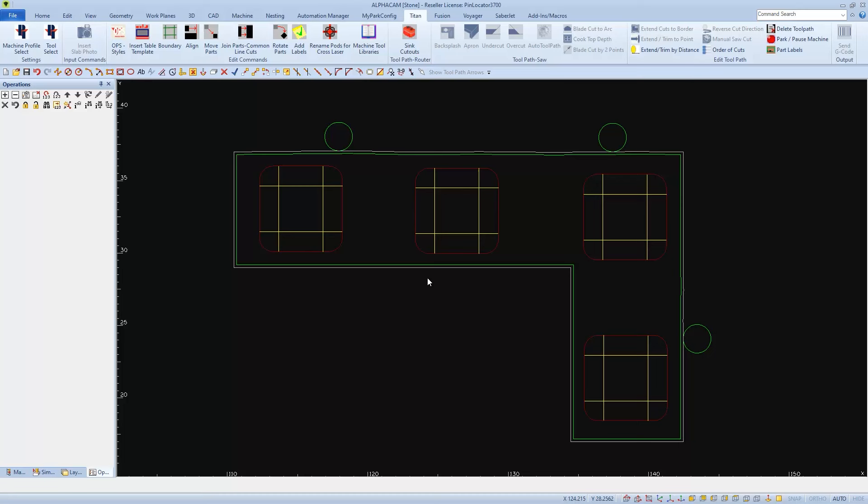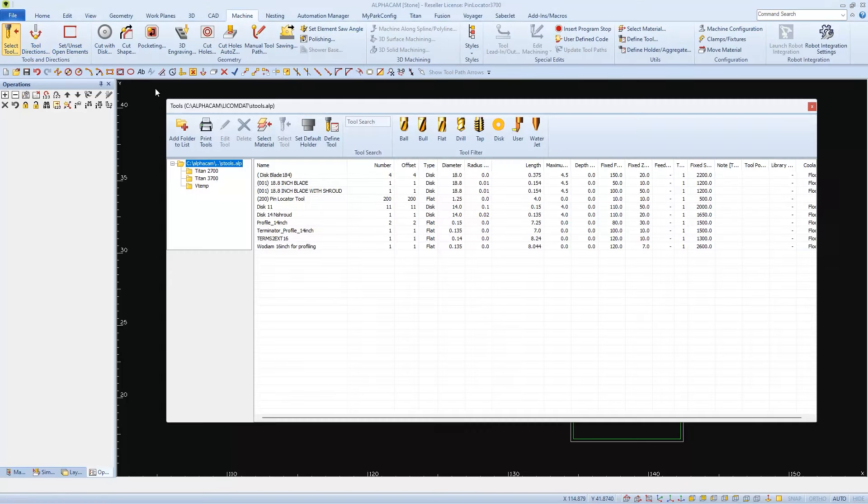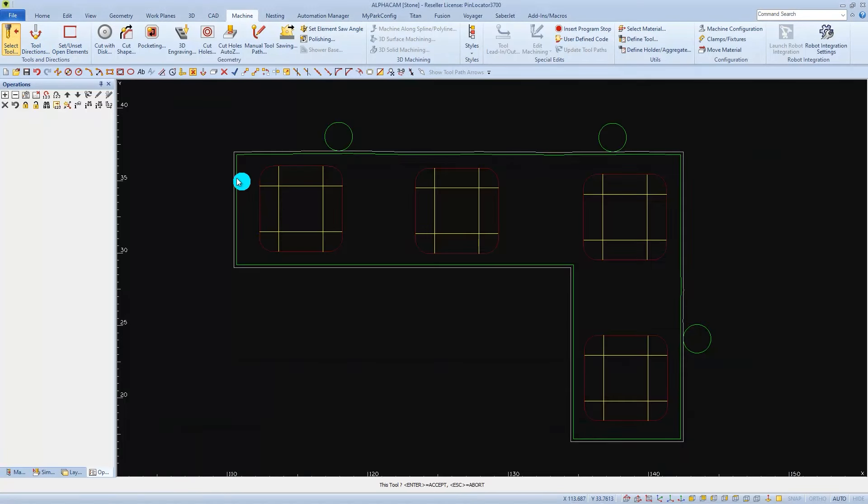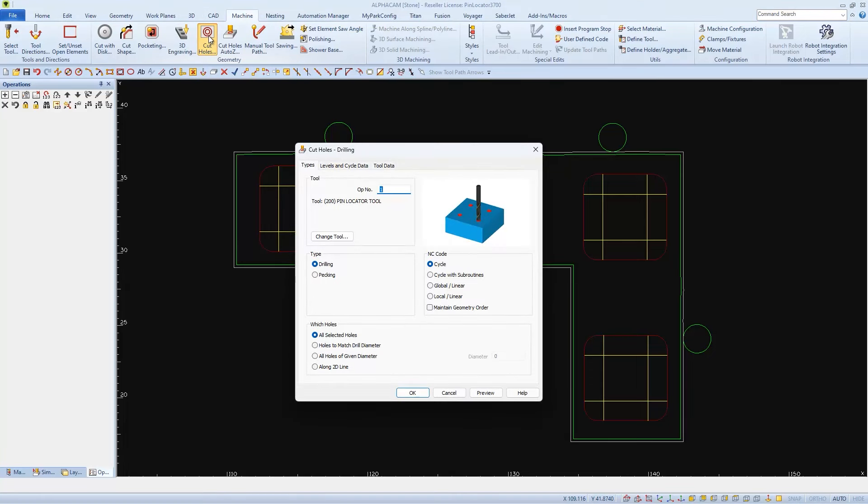First step being selecting our part location pin tool as the active tool by going to Select Tool, double-clicking on the tool, and clicking once anywhere in the drawing to make it active. And then we're going to use Cut Holes to program it to bring that tool to each location. In this first tab, we can verify the tool, and we'll use the default settings.